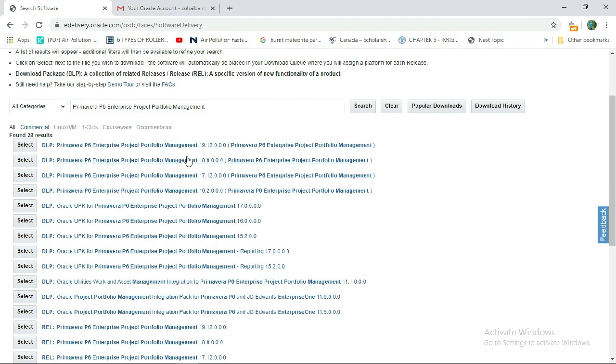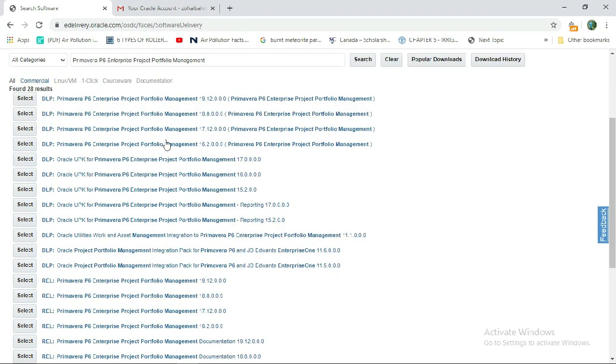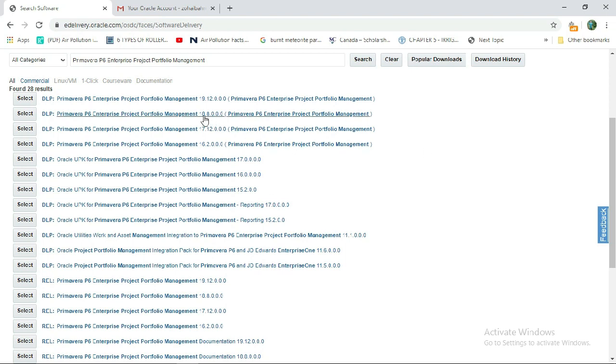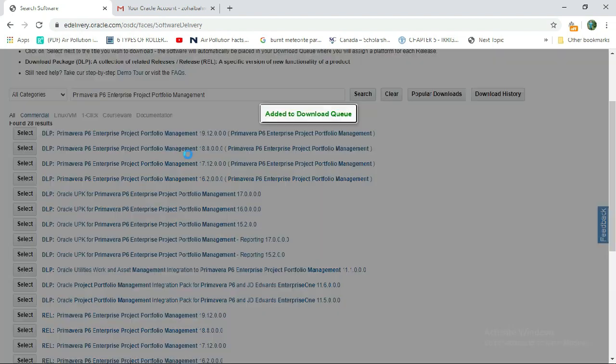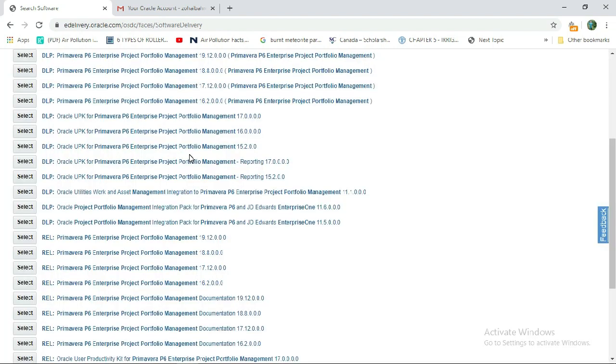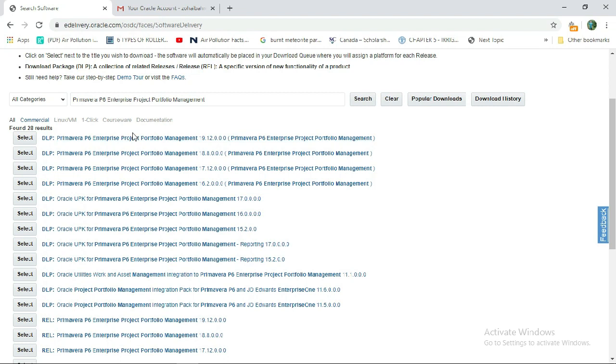Here you can select the latest version or older versions which you want. The latest version is 19.12, and another is 18.8. We will select the latest version. Select it.